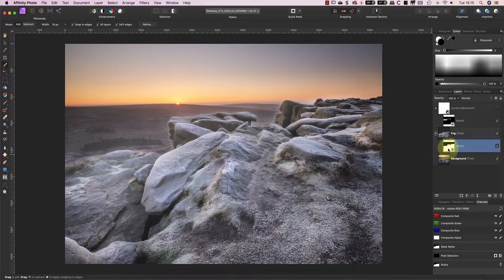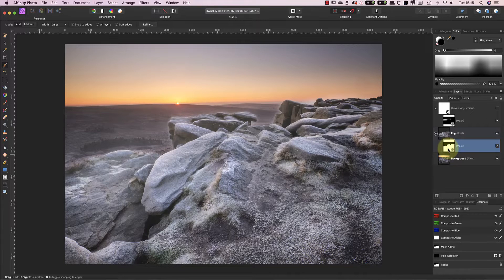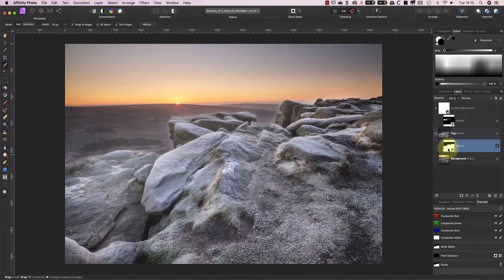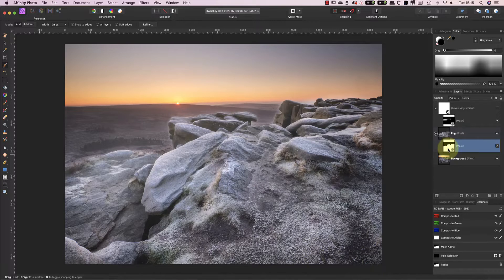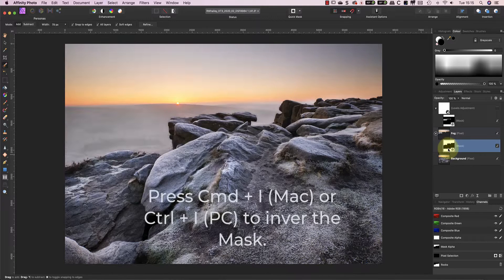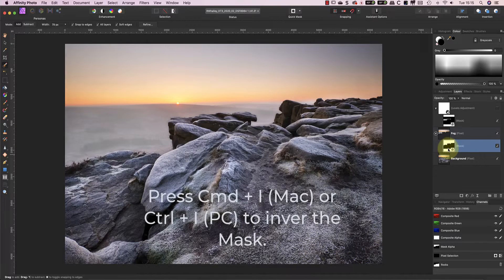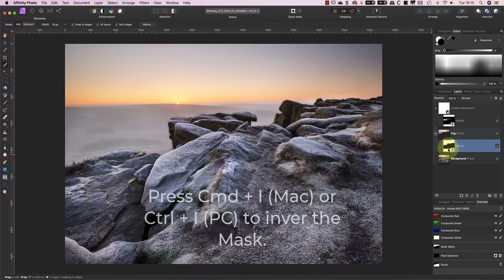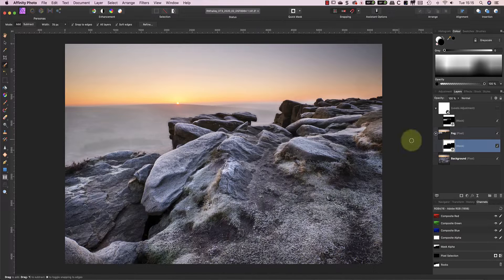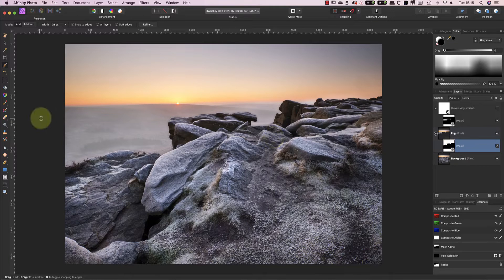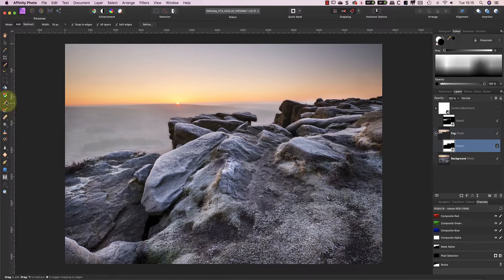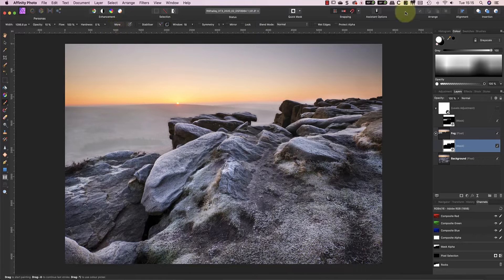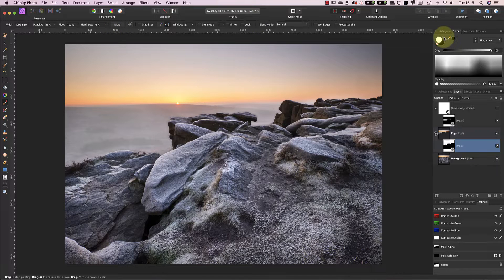If I need the selection again, I can easily load it from the spare channel I've already saved. The next step is to invert the mask because it's the opposite of what I want. Now it's time to refine and blend the mist by painting on the mask with a soft black brush.